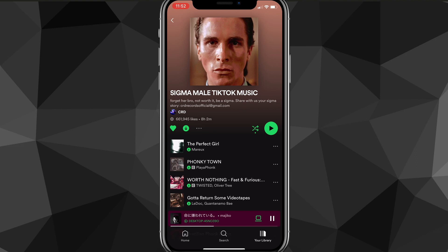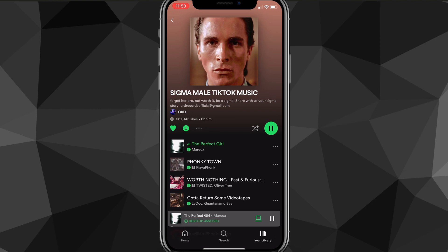Right next to the play button at the top of the playlist, there should be a shuffle button. You can turn it on and off — if you turn it off, shuffle is disabled just like that. When you turn it off and play, it'll start from the top of the playlist.